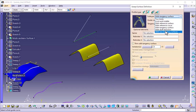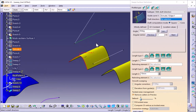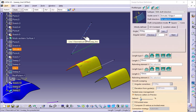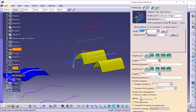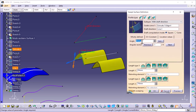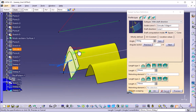The next option is with draft direction. I have selected this as my guide curve and I have to give the draft direction. I have created one line along this draft direction. I can also give the angle, which will deviate along this draft direction. If I click preview, a 30-degree angle surface is created along this draft direction. Click OK.